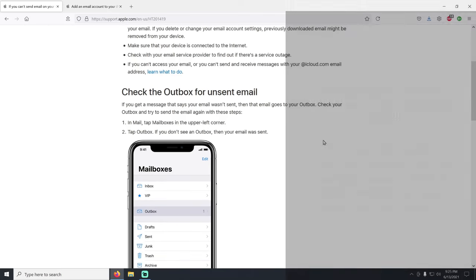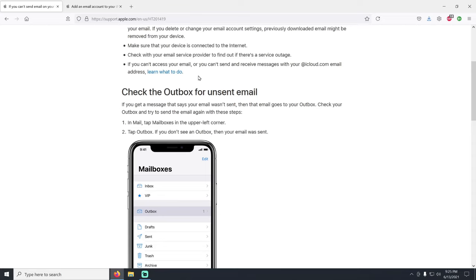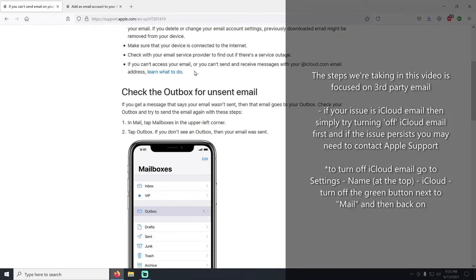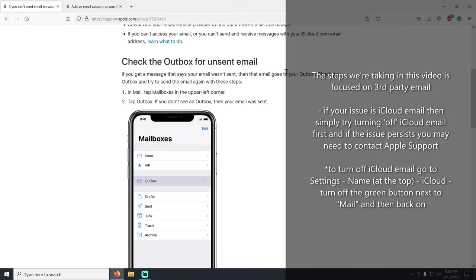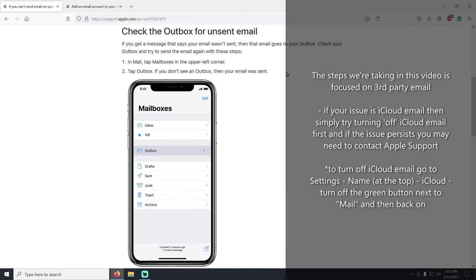For those of you running into issues with iCloud email, that's a little more involved. It could be as simple as turning off mail in your iCloud settings and then turning it back on, or maybe just turning the phone off and back on again. iCloud email is a bit different — I'm not going to go too in depth with it since most people aren't using iCloud email, but you can always contact Apple support.